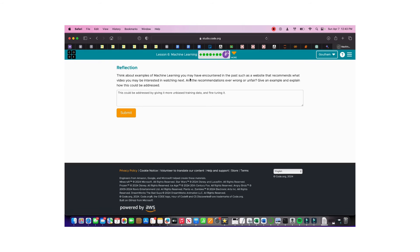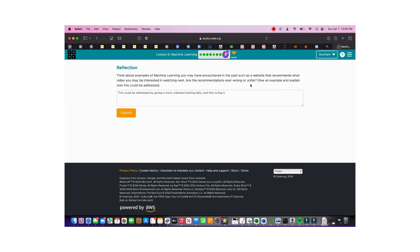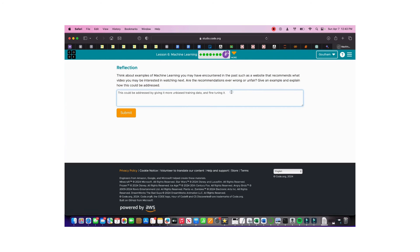Think about an example of machine learning you've encountered and explain how bias could be addressed. This could be addressed by giving it more unbiased training data and fine-tuning it. Put your answer in the comments. This is Cody with Gautam — thank you guys for watching.